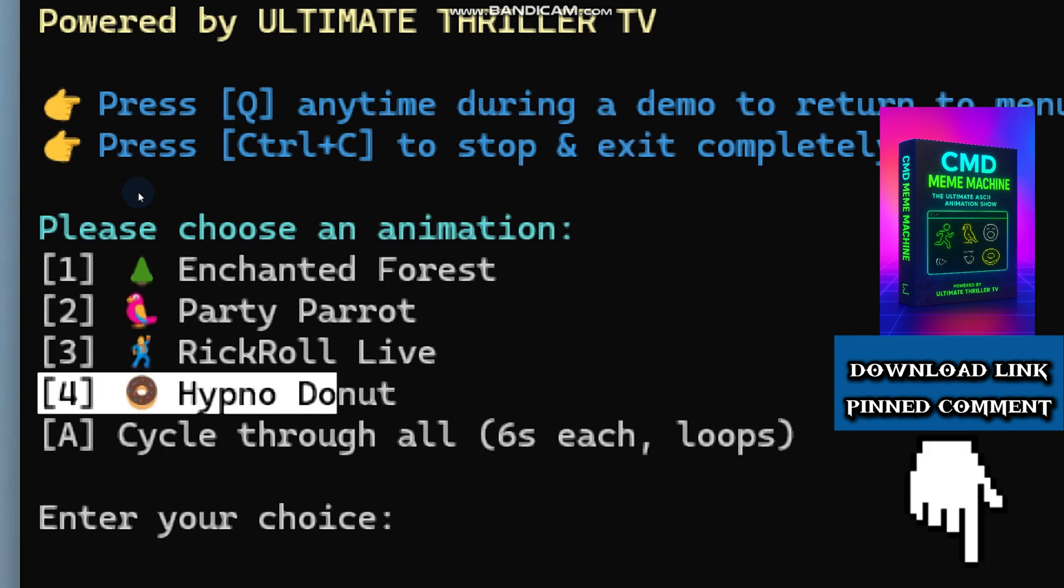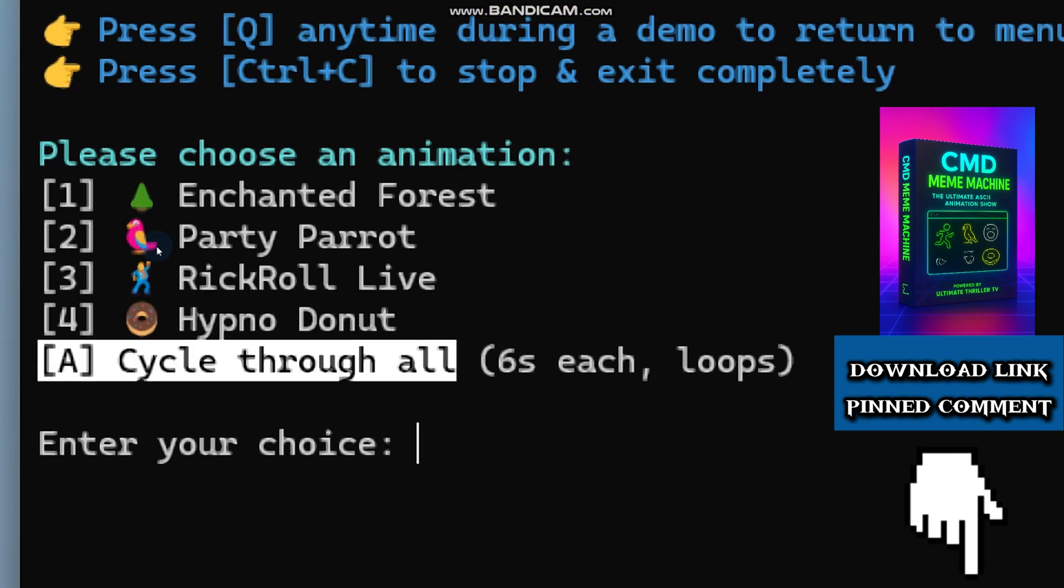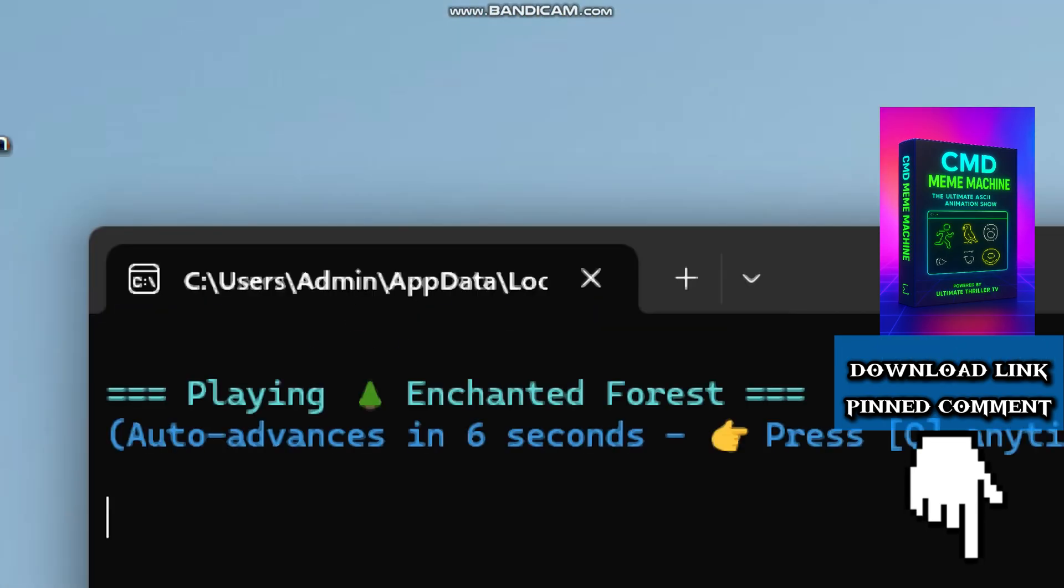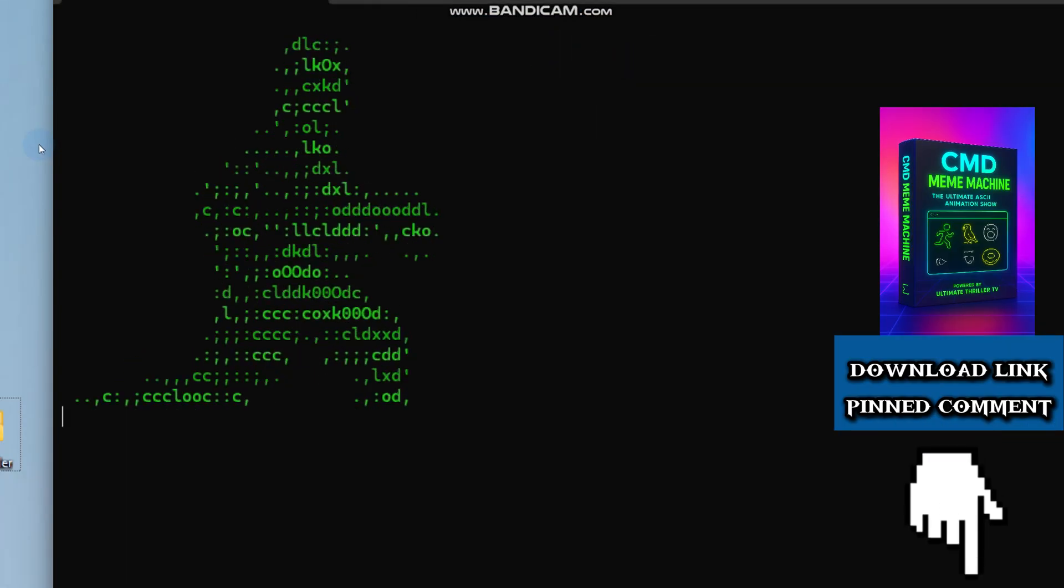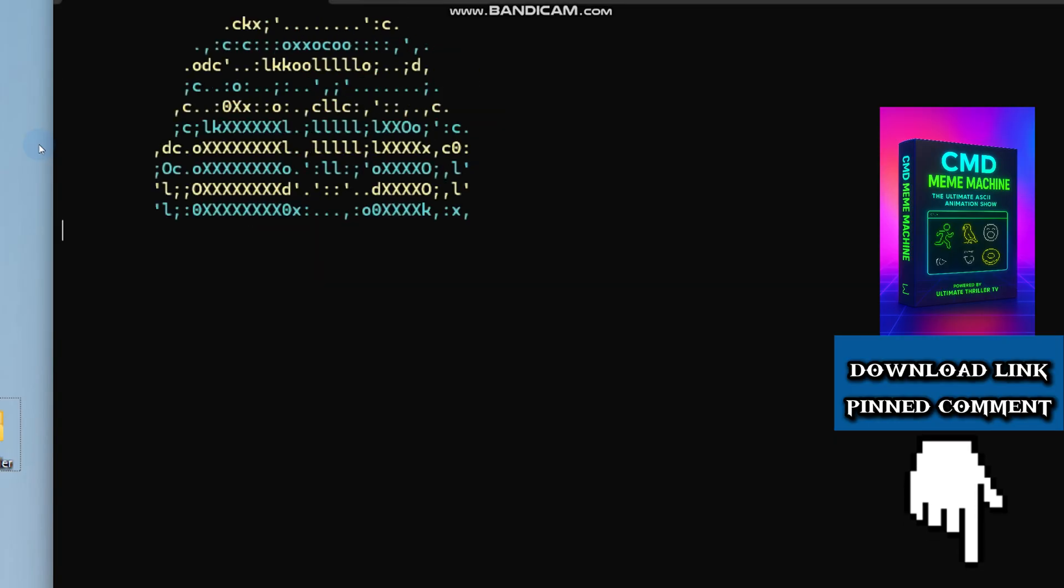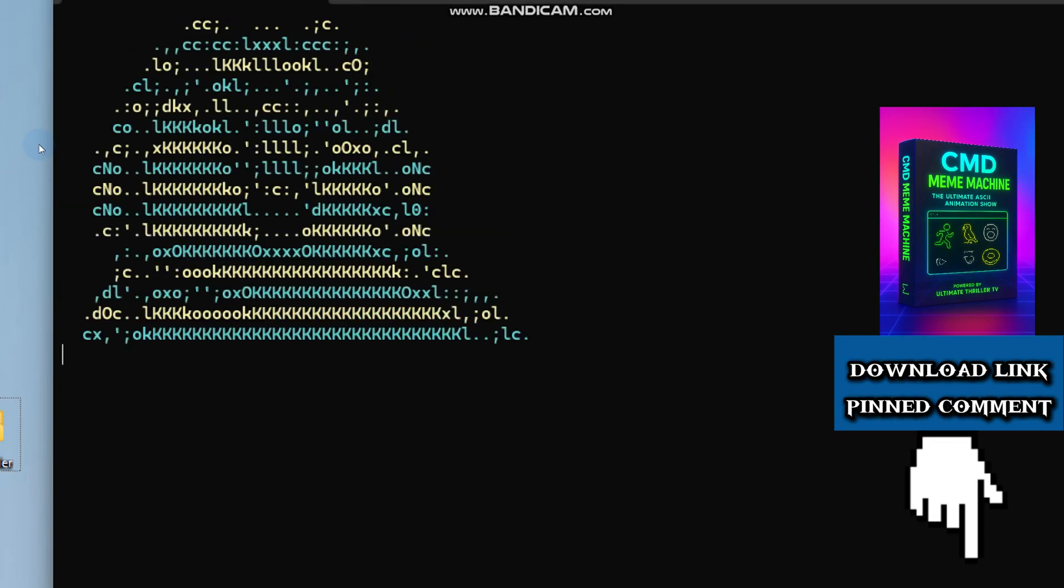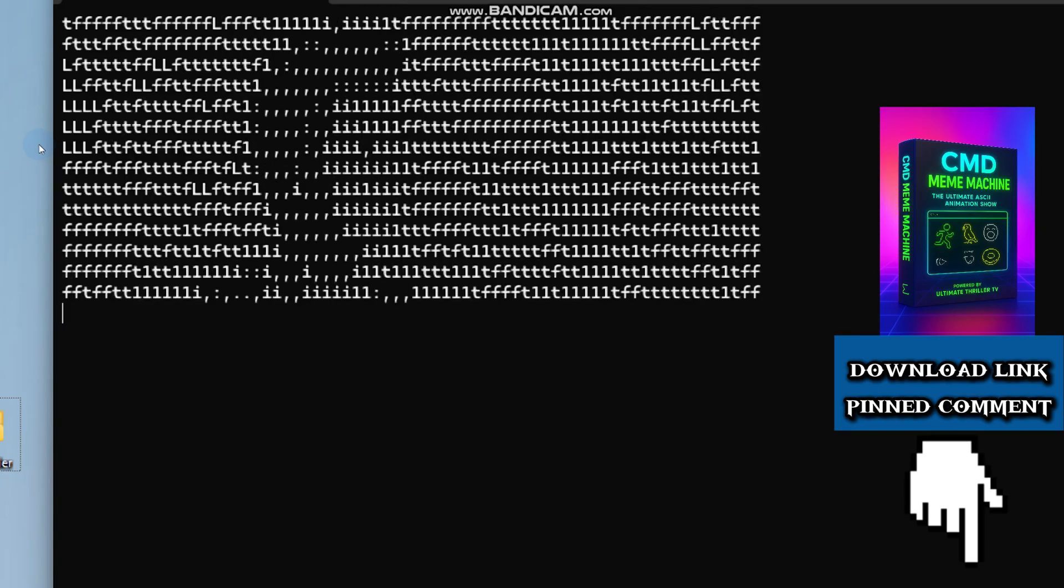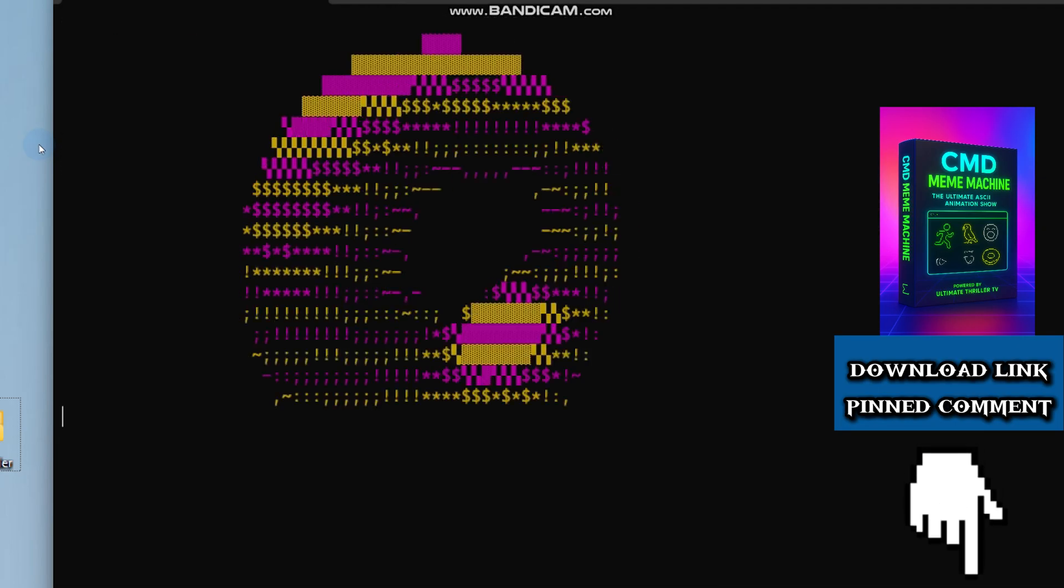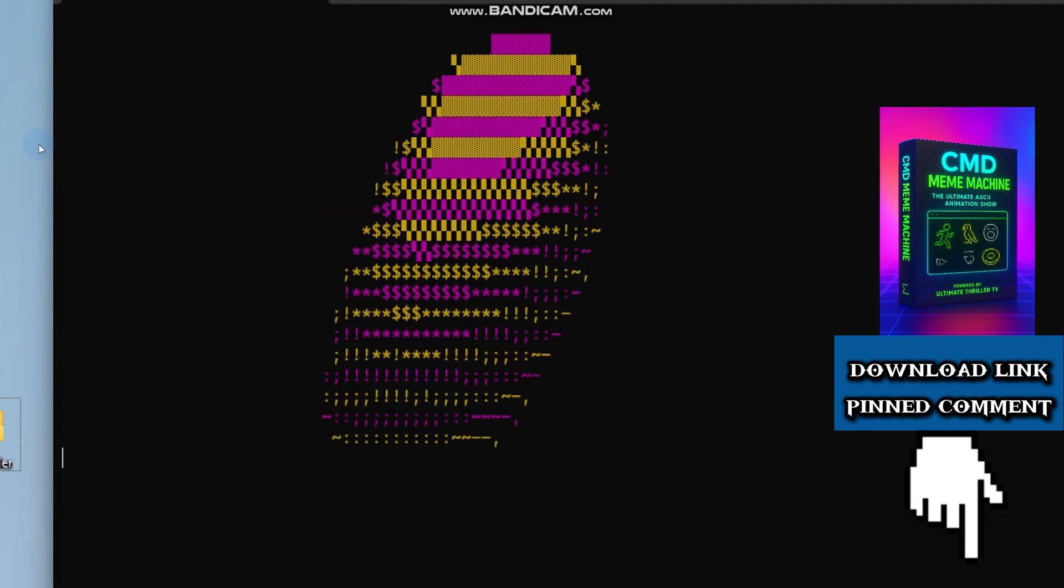First up is the Forrest Gump running at 100% speed. Next is the party parrot keeping the vibe alive. And here comes the classic Rick Roll in text art. Finally, the hypnotic donut spinning endlessly.